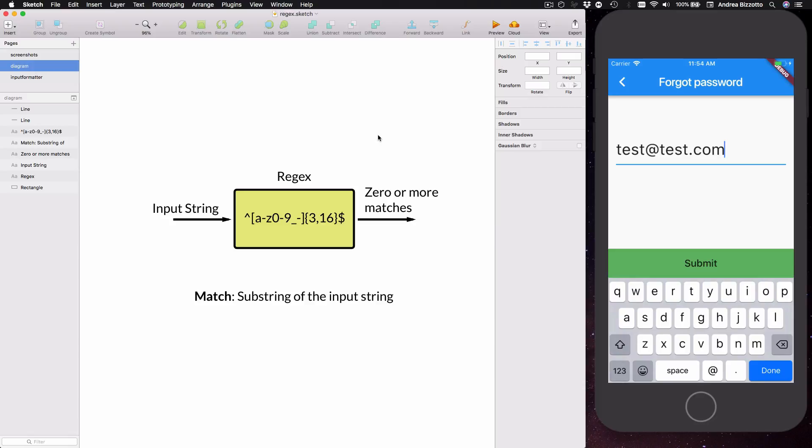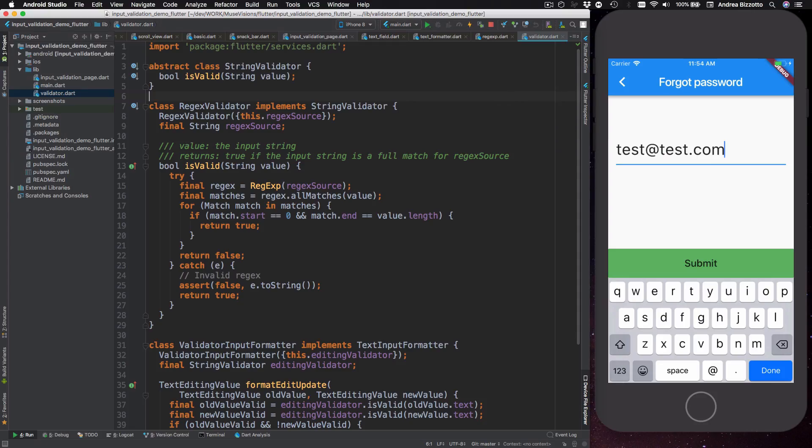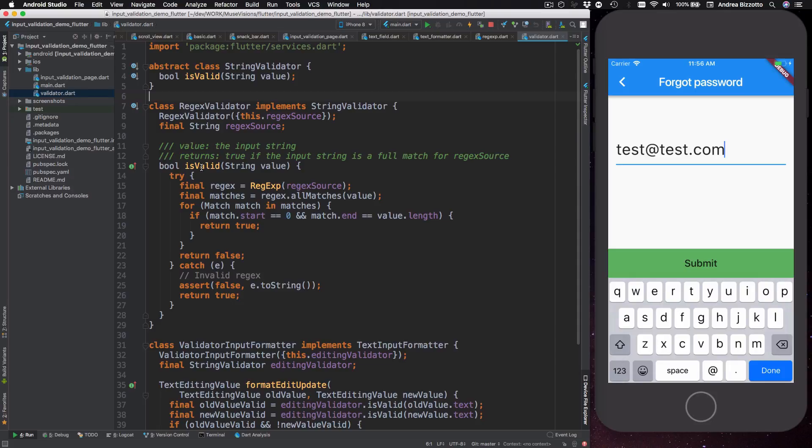Okay so now that we have seen how regex works we can head to our code and see how we can use it in Flutter. So over here I have this generic regex validator class which takes a regex source as an input string and then it implements a is valid method which takes an input string and returns true if we find a full match.